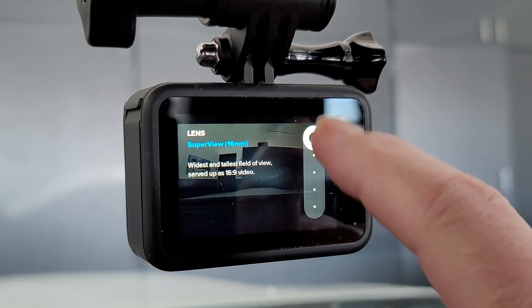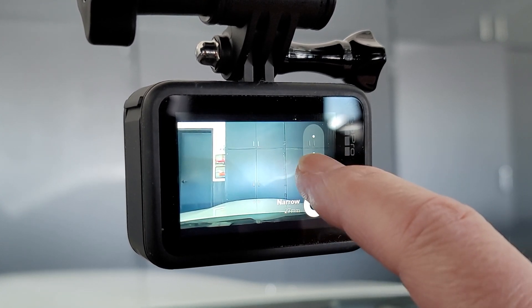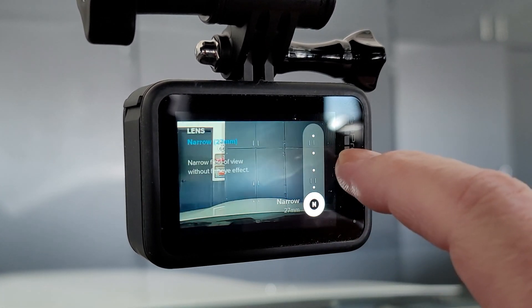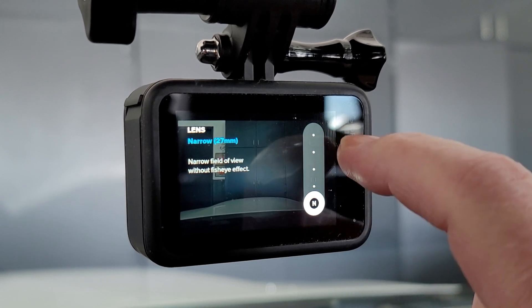Are you going to keep on buying GoPro cameras if they keep on producing them with flaws? Or are you done with GoPro? Make sure to comment below.